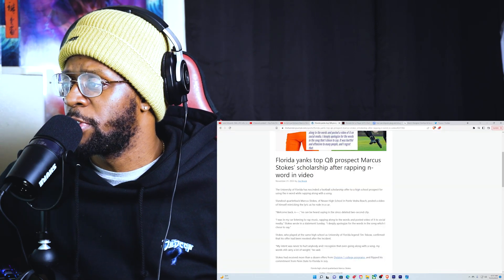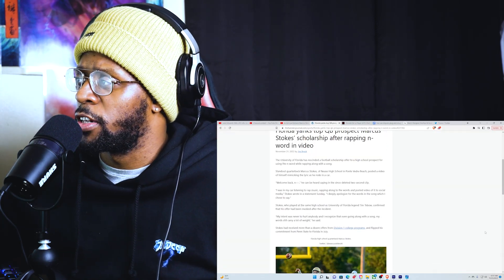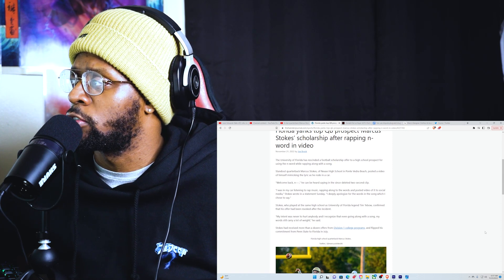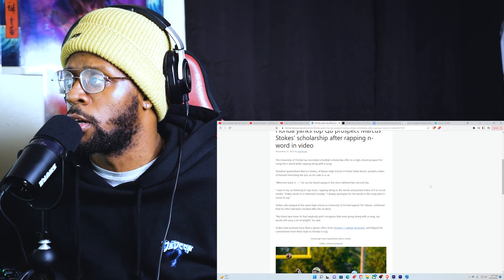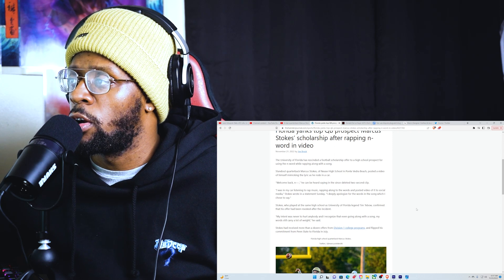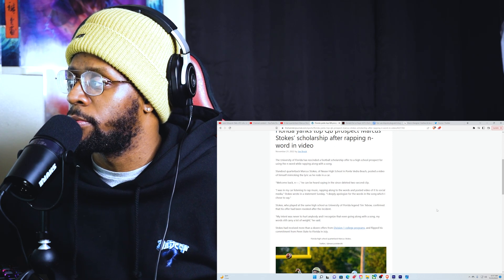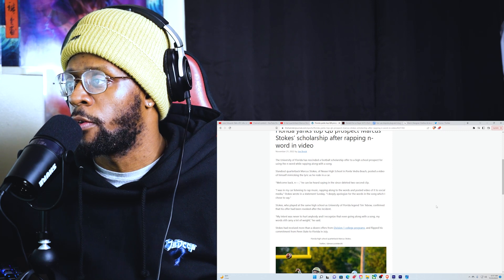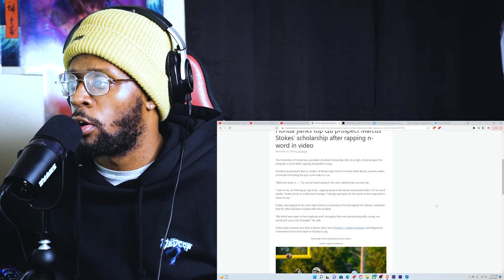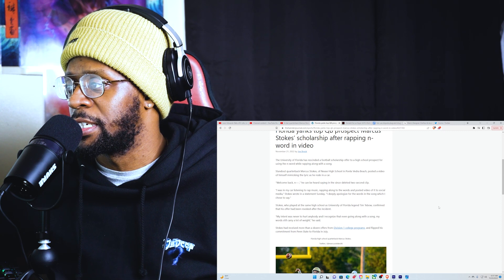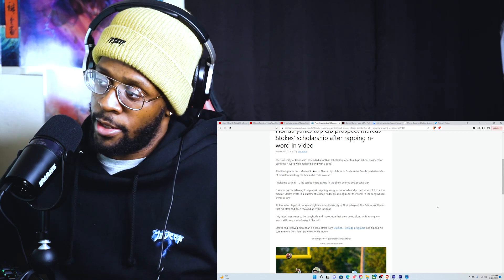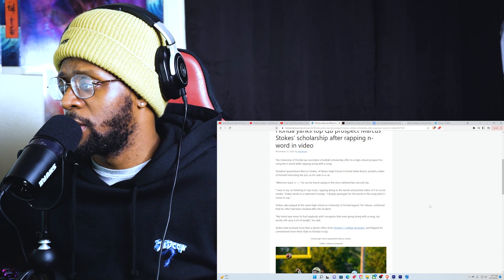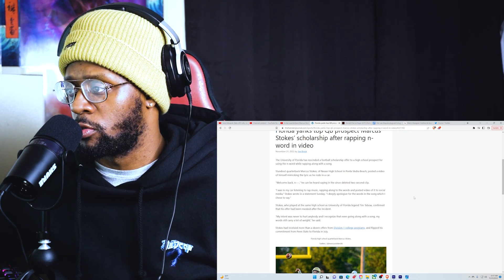But let's read this article to finish off. The University of Florida has rescinded a football scholarship offered to a high school prospect for using the n-word while rapping along with a song. Standout quarterback Marcus Stokes of Nease High School in Ponte Vedra Beach posted a video of him mimicking the lyric as he rode in a car. 'I was in my car listening to rap music, rapping along to the words and posted a video of it to social media,' Stokes wrote in the statement Sunday.